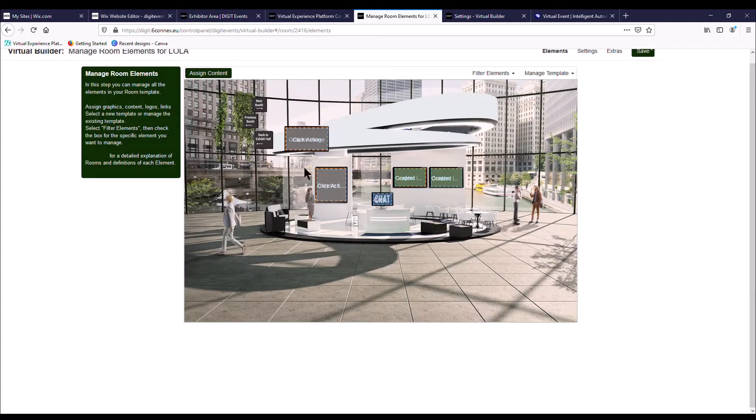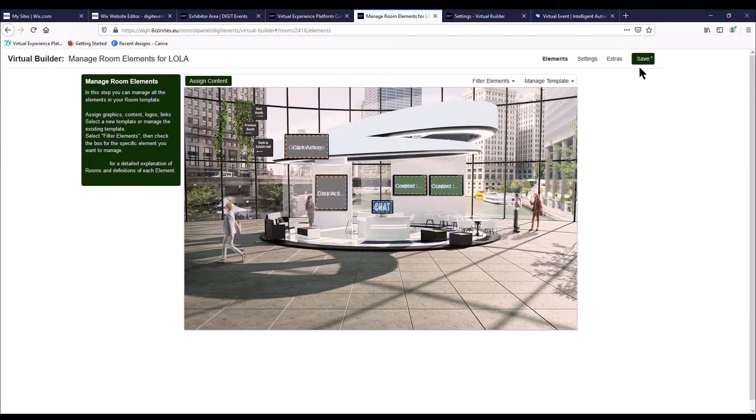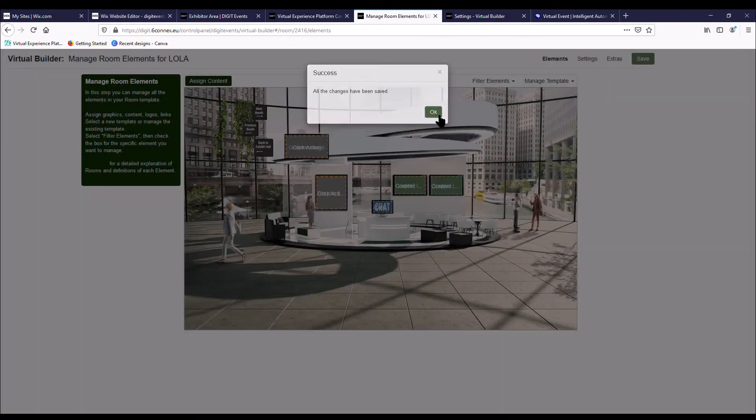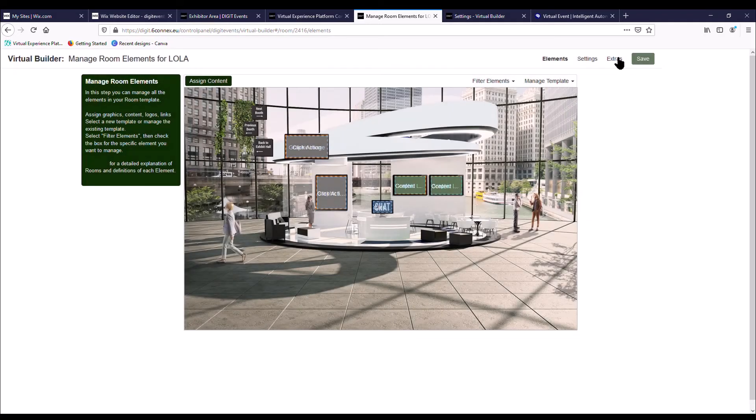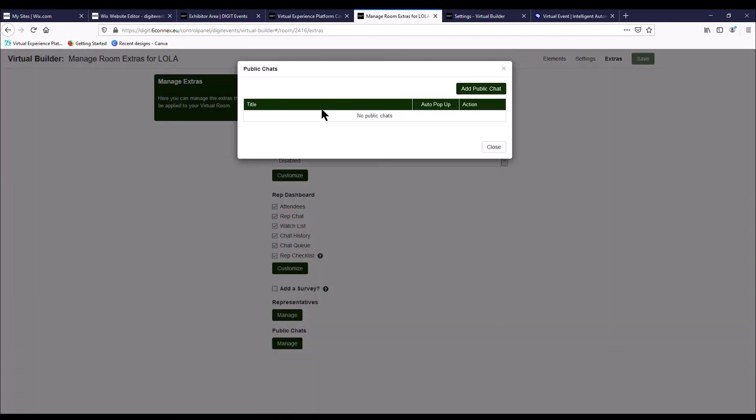Press OK. So once all your graphics have been added and all of your content, the next step is to activate your chat. The first thing you want to do after every kind of step that you make is always press save. Top right, I'm going to go to extras, and you're going to go to public chats at the bottom and press manage.